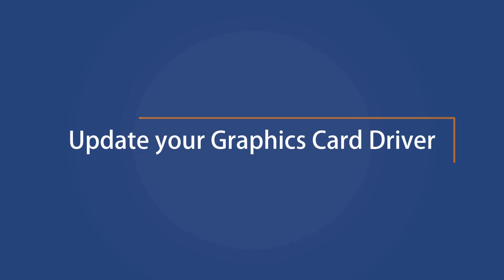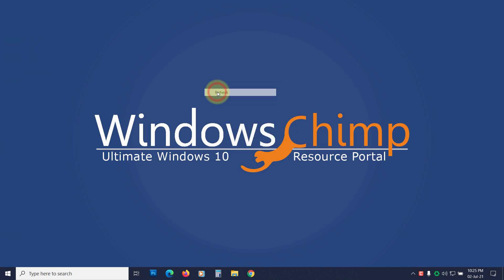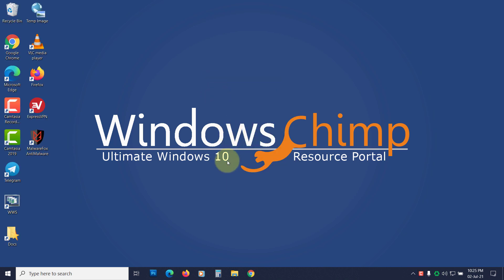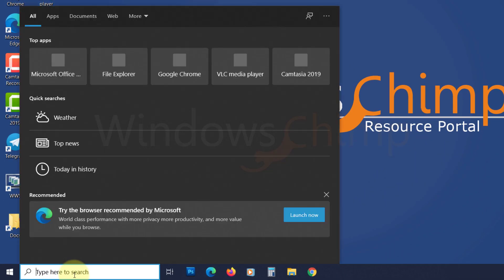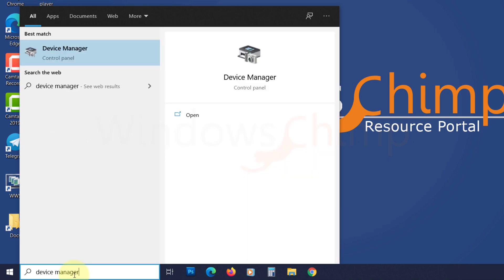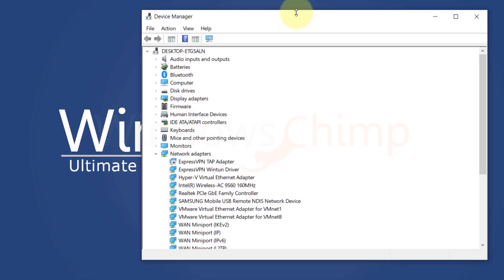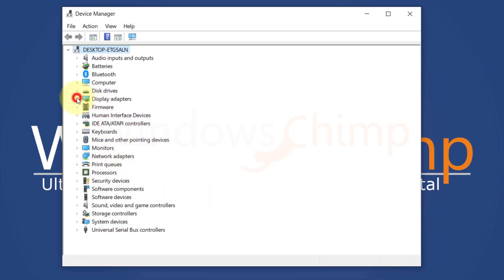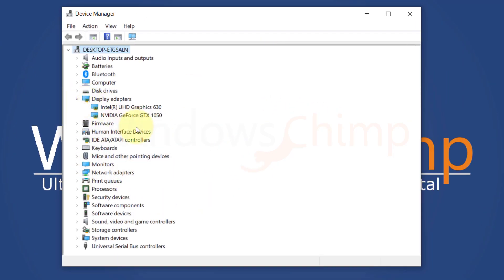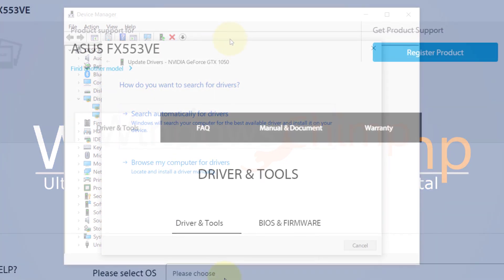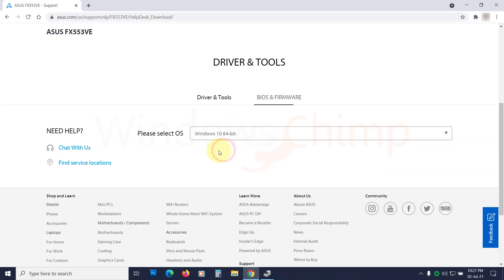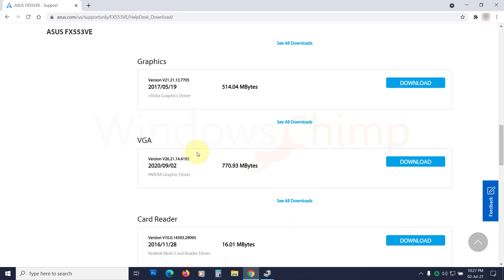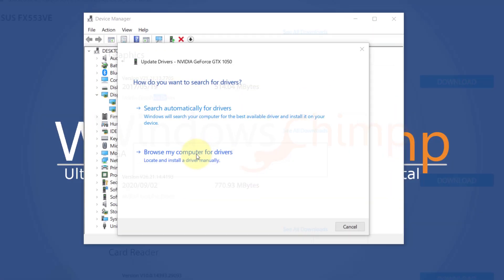Update your graphics card drivers. An outdated graphics card driver could also cause the Video Scheduler Internal Error. Or if you have recently updated the driver, it might not be working correctly, so you should roll back the driver. To do that, click on Start and type Device Manager. Open it. Now expand the Display Adapters section. Right-click on your graphics card. Choose Update Driver. You can download the latest driver from the manufacturer's website and then provide the location here.